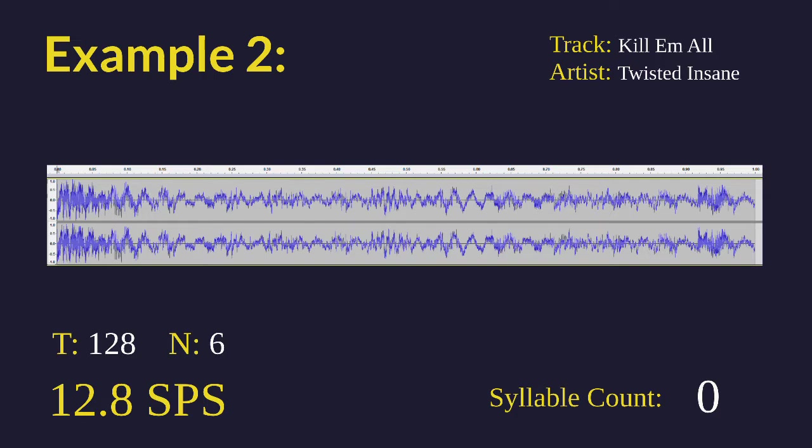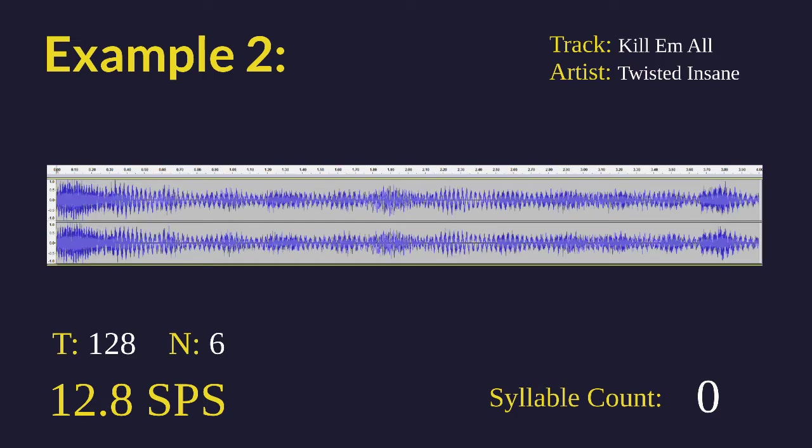But when we slow it down, it's going to be much clearer. We're going to count each individual syllable. Here you go.